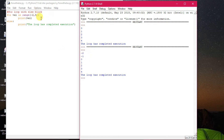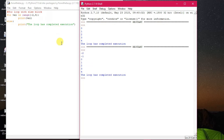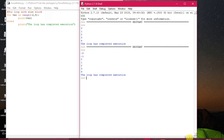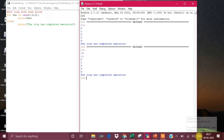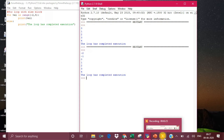It stops at 4 because the upper bound is 5 and it stops before that. When the values come out of range and the loop has completed execution, the else block has been executed — that is the specialty of iteration. By changing the values as you have seen, you can do the same thing.